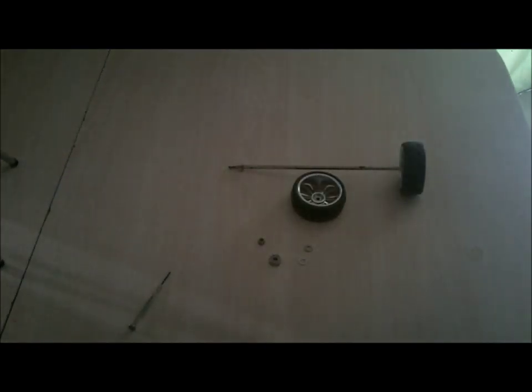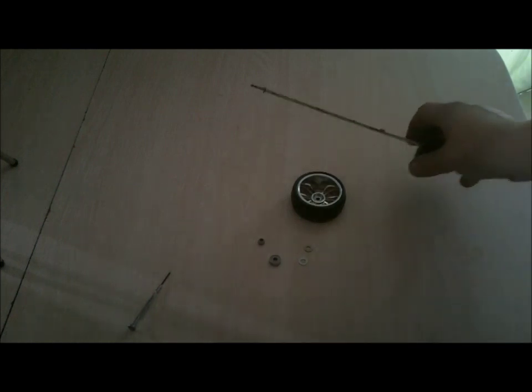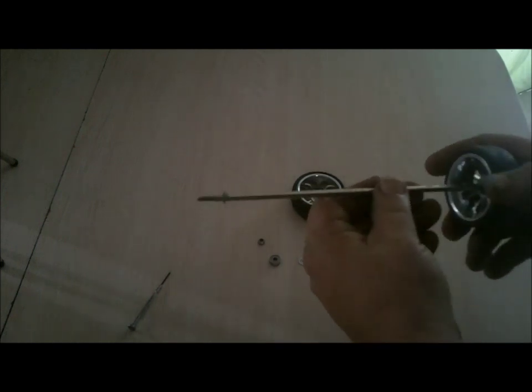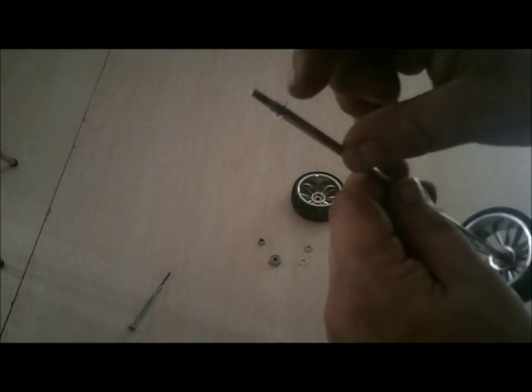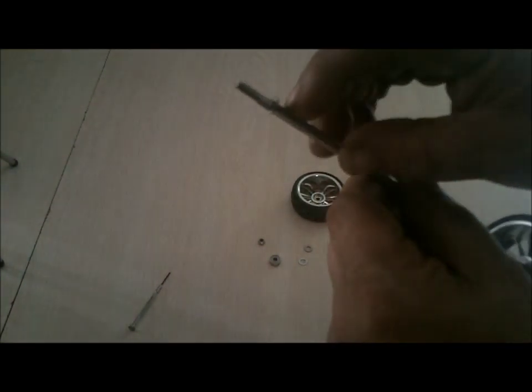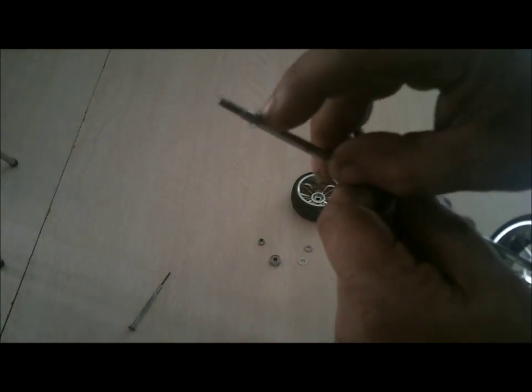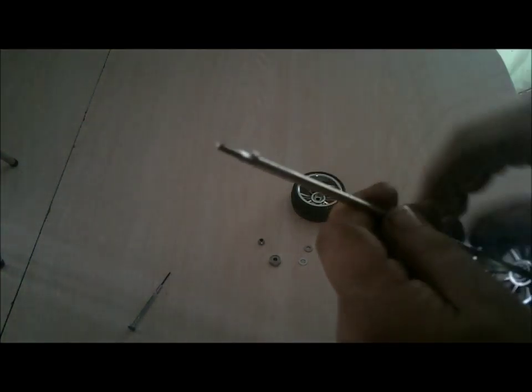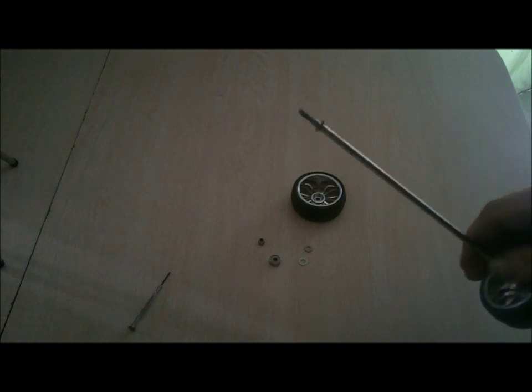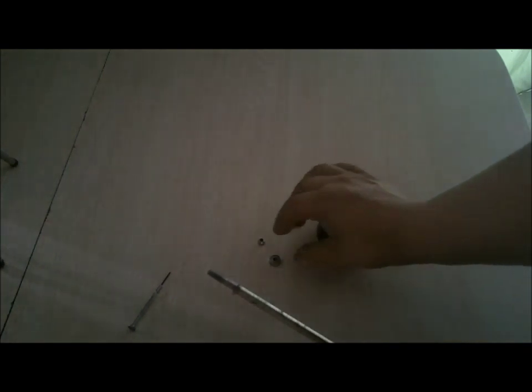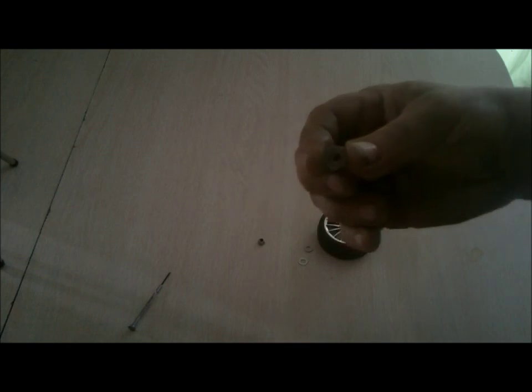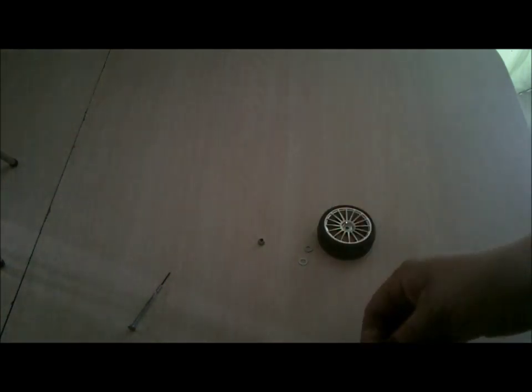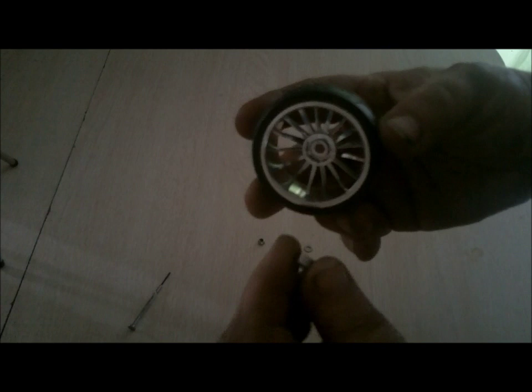After rummaging through what I've collected over the years, I found a suitable axle. This rod was threaded on each end, and there was a groove for a c-clip, so I decided to utilize the c-clip to stop the wheel from moving on the shaft. I also found a set of ball bearings that just happened to be a tight fit inside the rim.